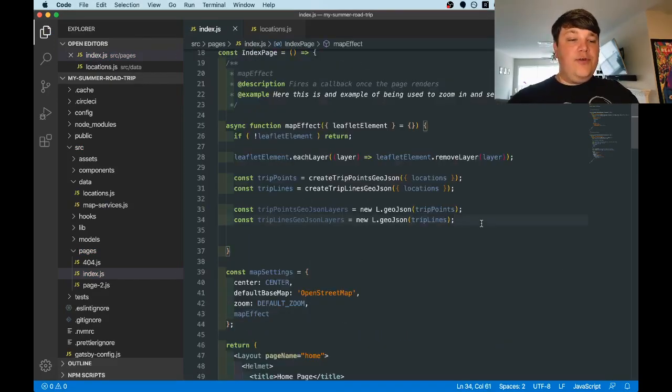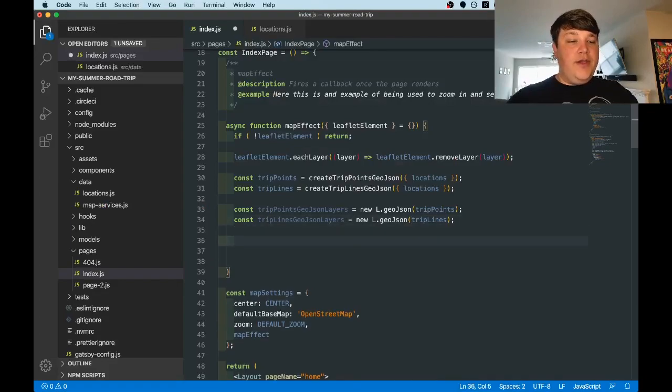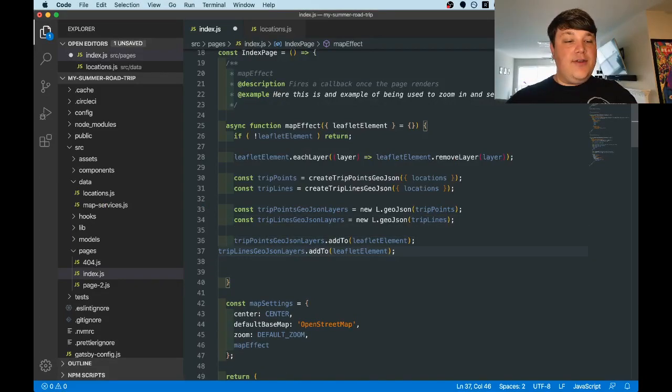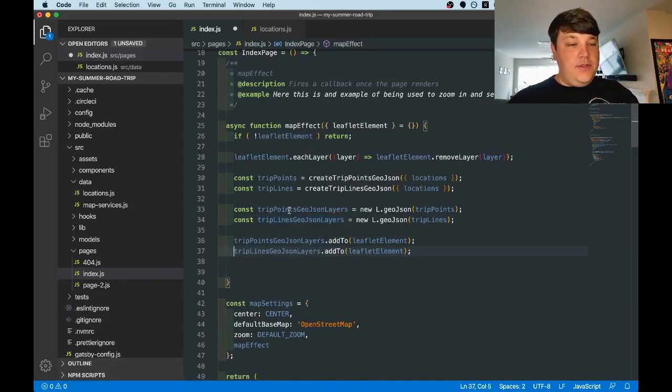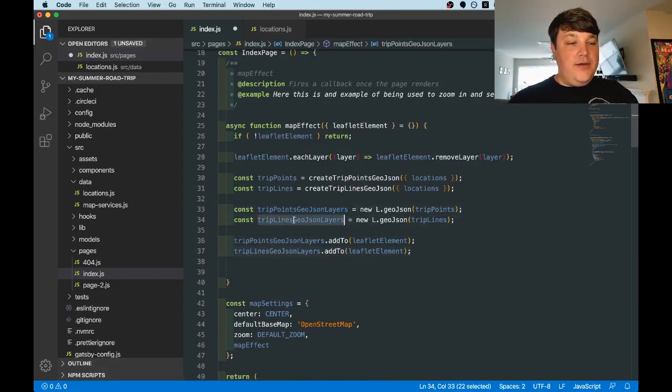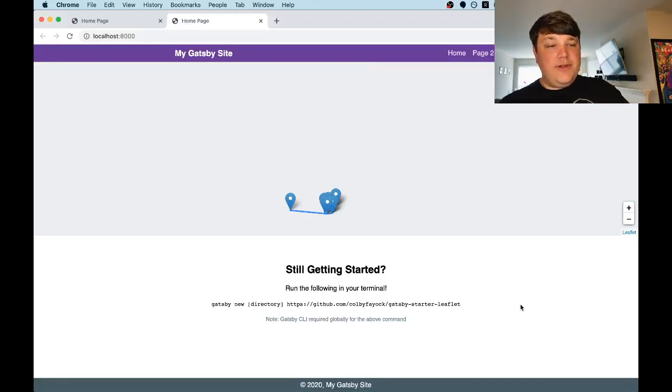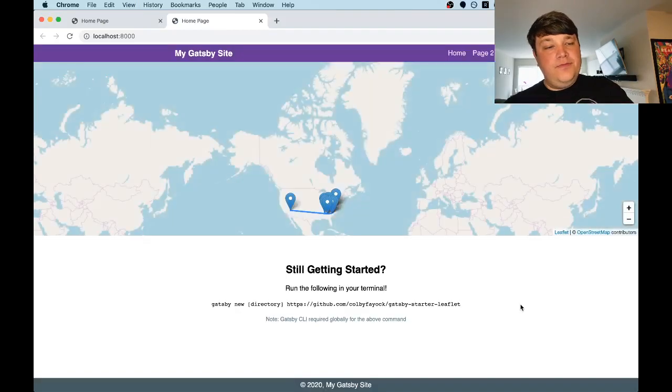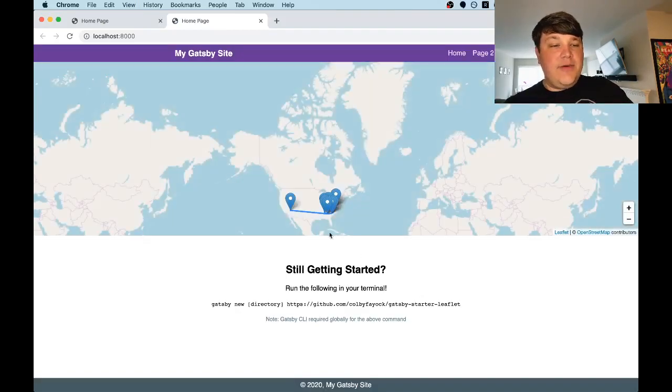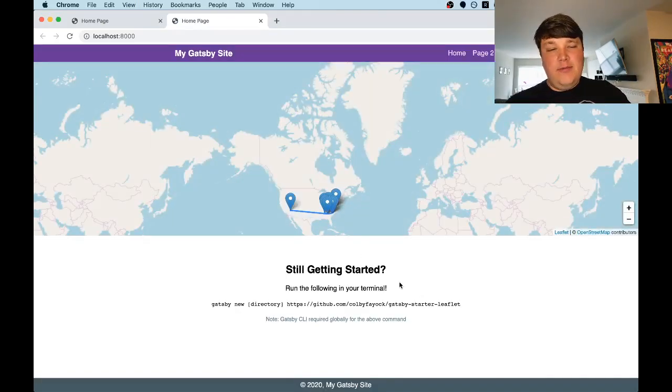With both of those new layers, we can go ahead and add those to the map. So through each one, we add to the leaflet element, which is our map. Once our page reloads, we can see that we now have a line on our markers on our map.